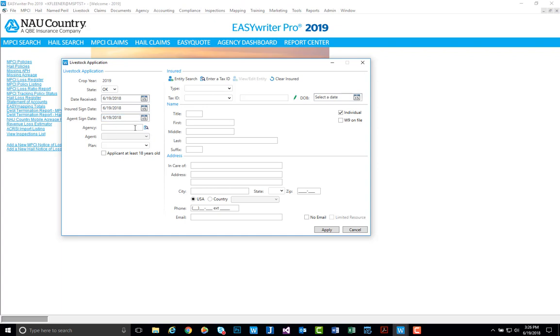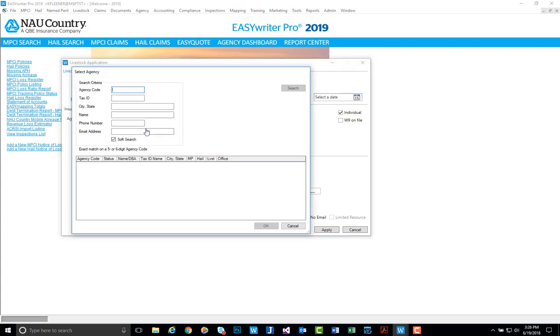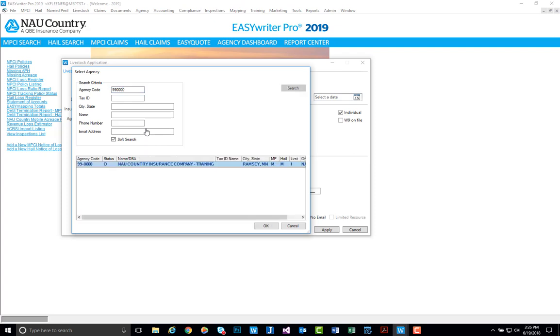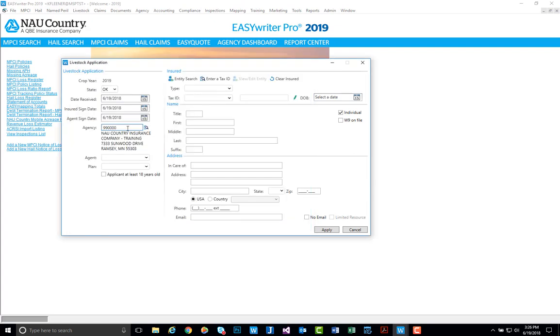Next we can key in our agency code. Once that's selected you'll see that pre-populates that information. Go ahead and click your agent and then your plan.